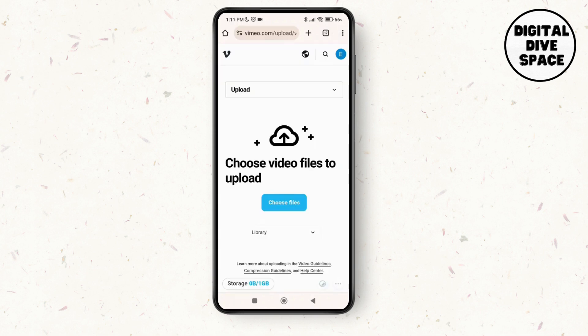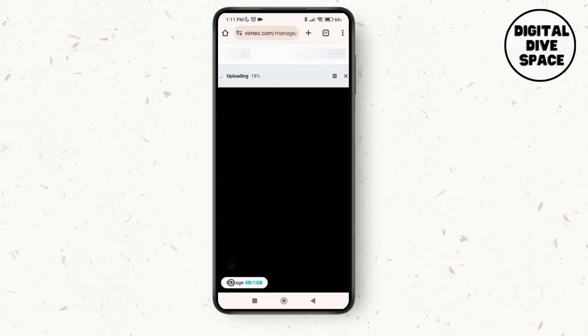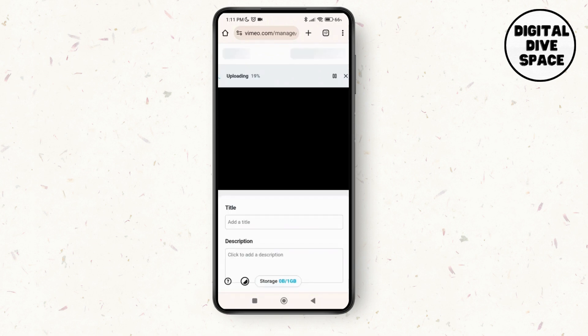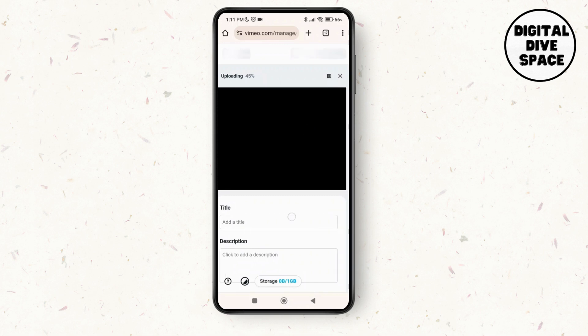You just have to wait until it gets loaded over here. Just make sure that you have a stable wifi connection. So here it's uploading.